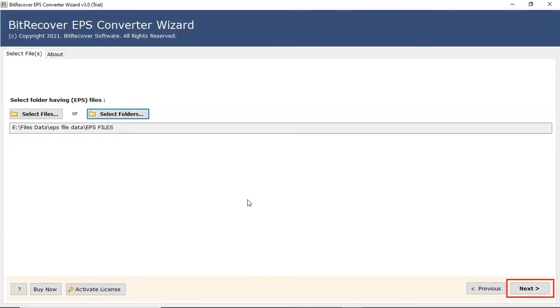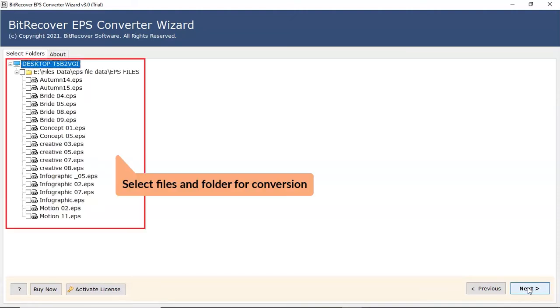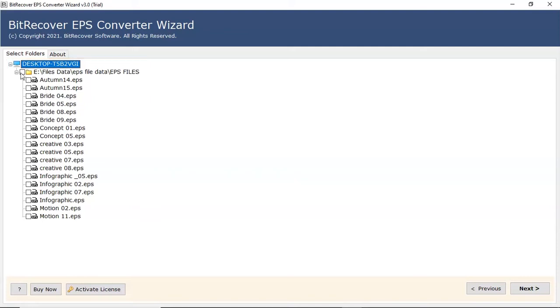Click on next button to continue the process. Now, the software analyzes your chosen file and folder and locates them in the software interface. Please mark the check box of the required EPS file for conversion.